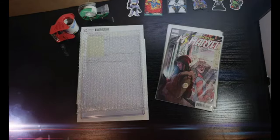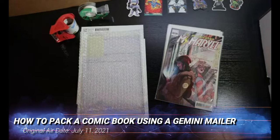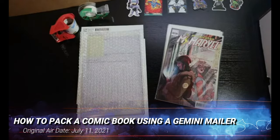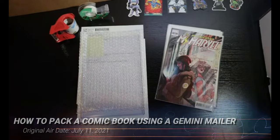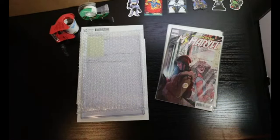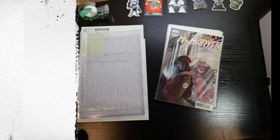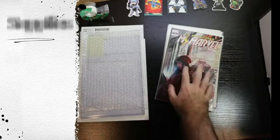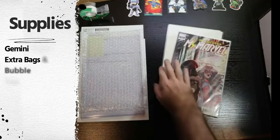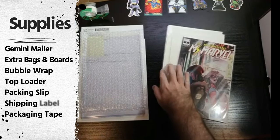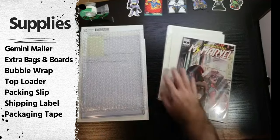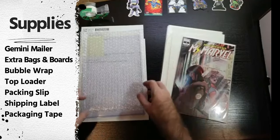Alright, here we go. This is what our supplies look like in terms of getting everything ready for the shipment. We have the book, some extra old unused bags and boards just for extra padding, bubble wrap, that top loader and packing slip, and the label itself.